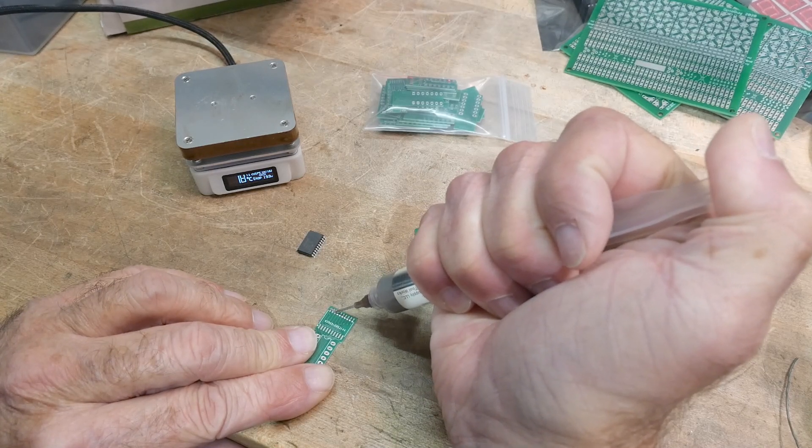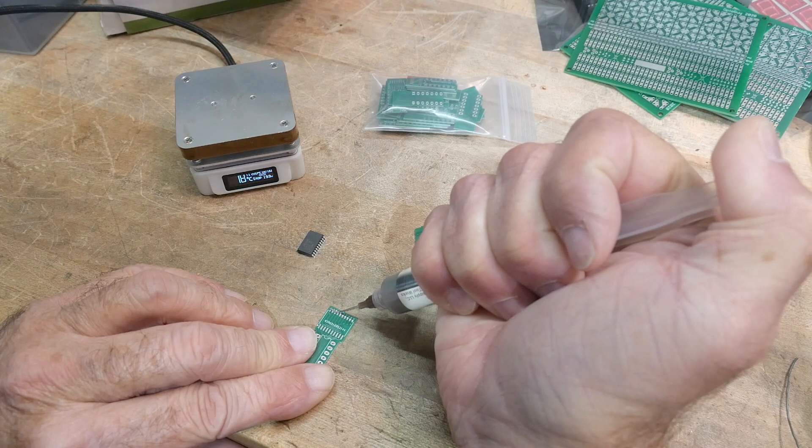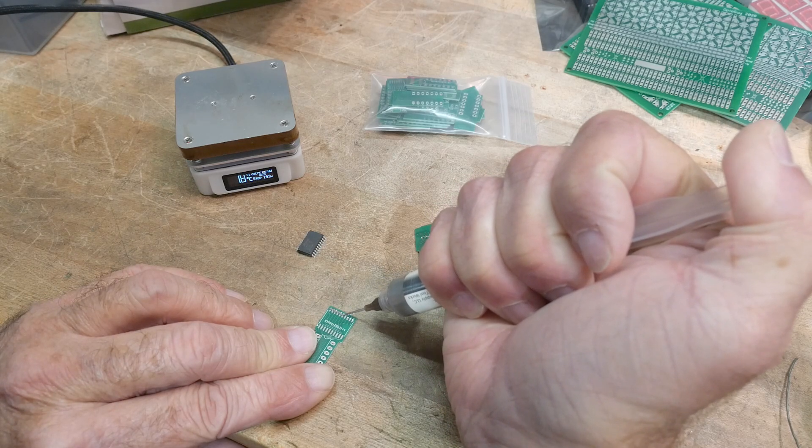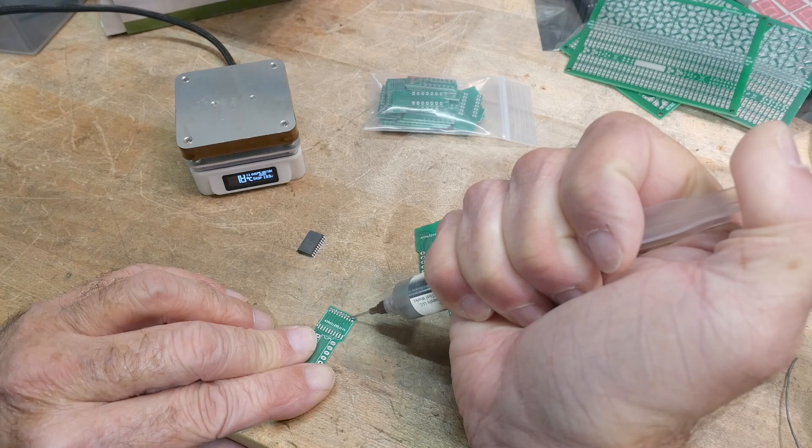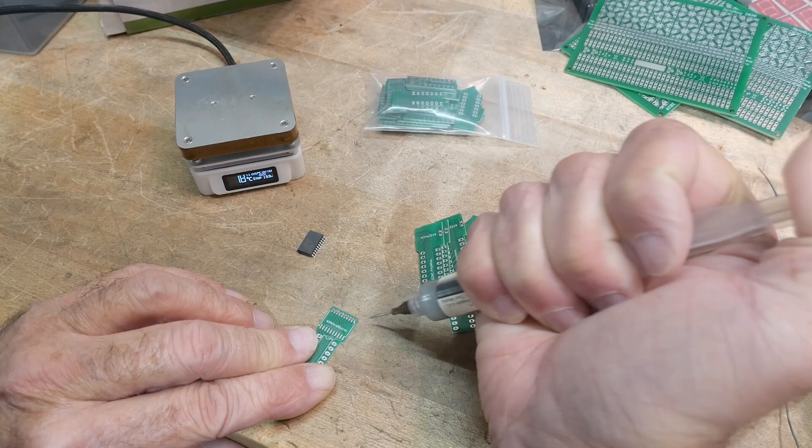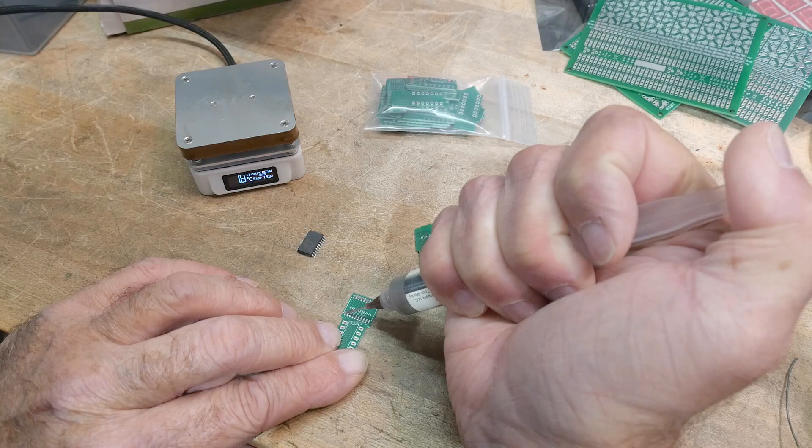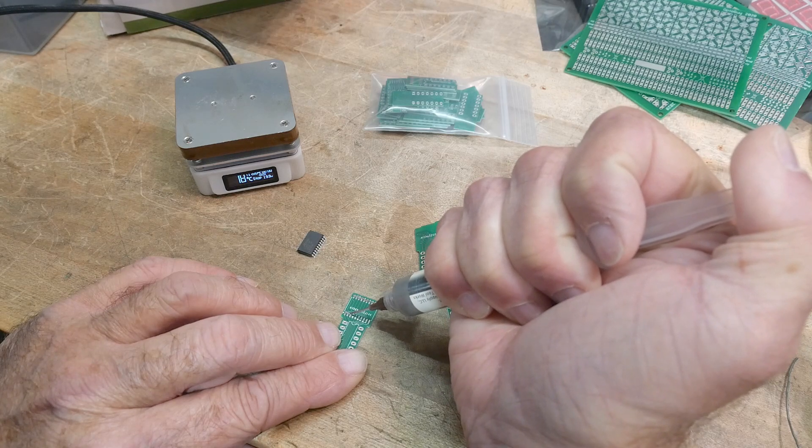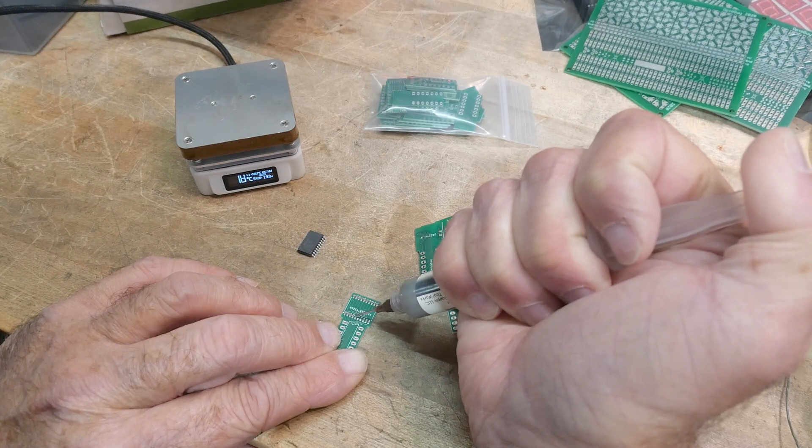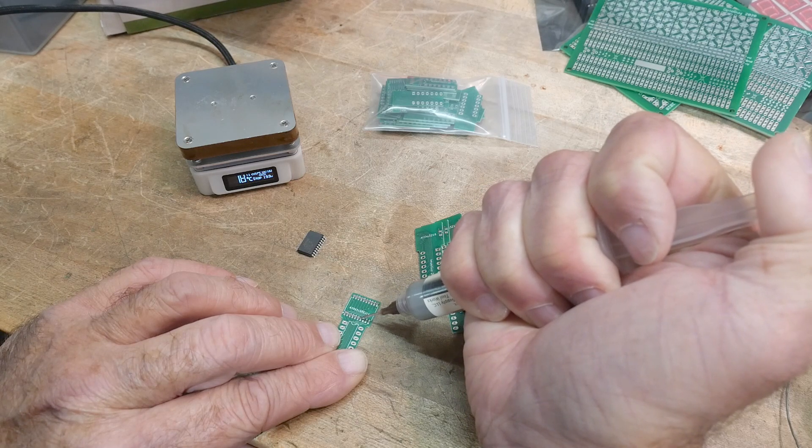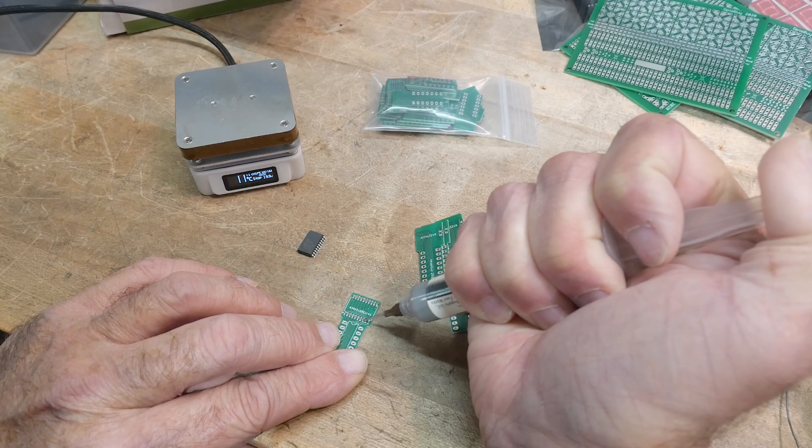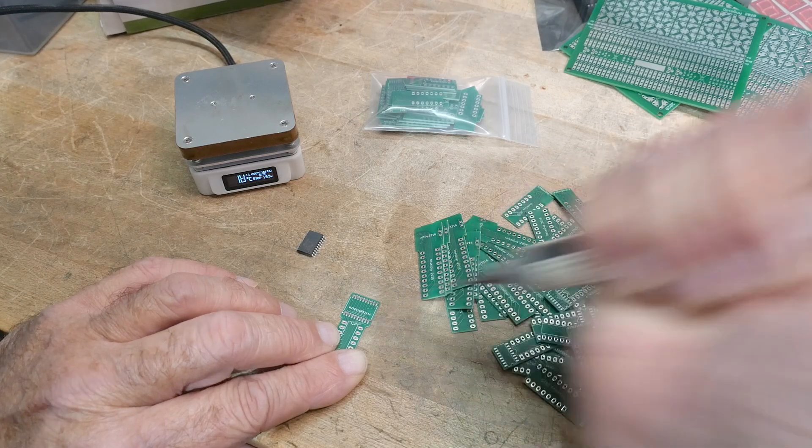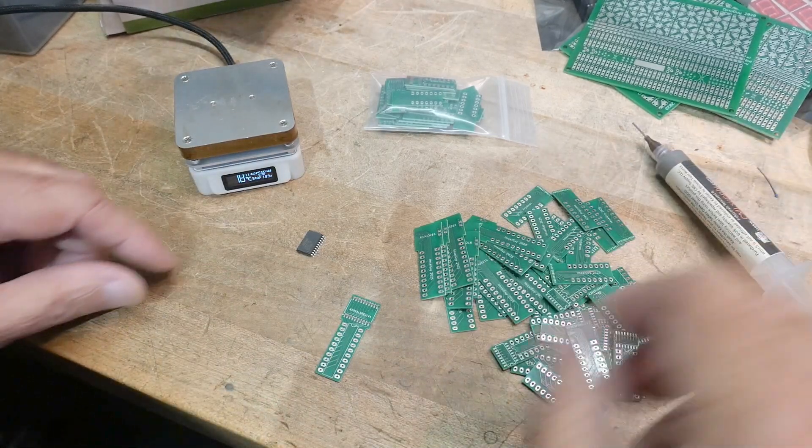You're just going to squeeze a line of solder for each row of pins and you don't need a lot. I usually get a little too much once in a while but you can clean that up after you do it. All right, there we go.